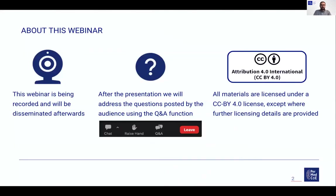Before starting, I would like to make you aware that this webinar is being recorded, including the questions and answers section, and that the recording will be disseminated afterwards. After the presentation, we will have time for questions, so please use the Q&A button in your Zoom panel for asking questions during the webinar.